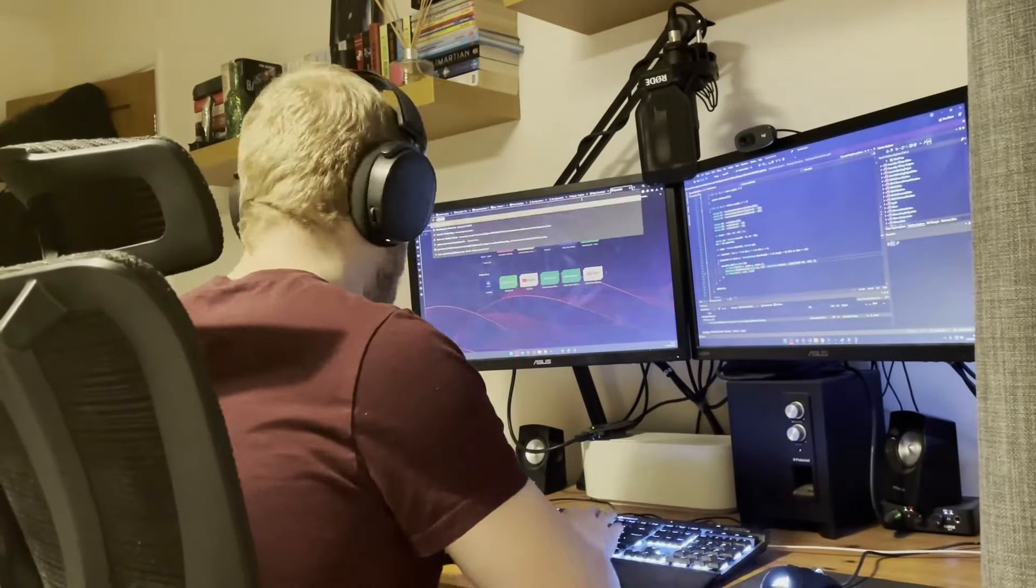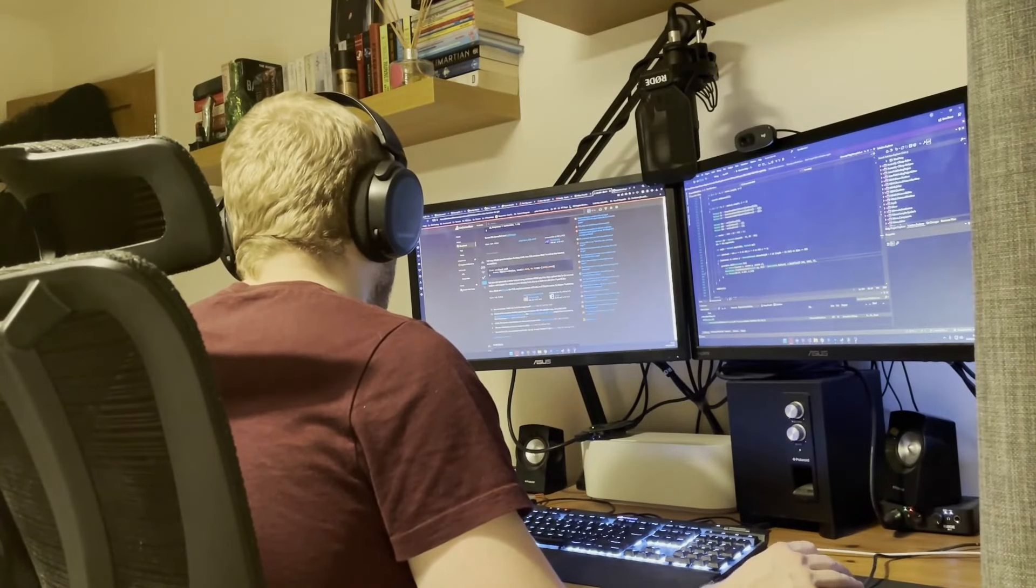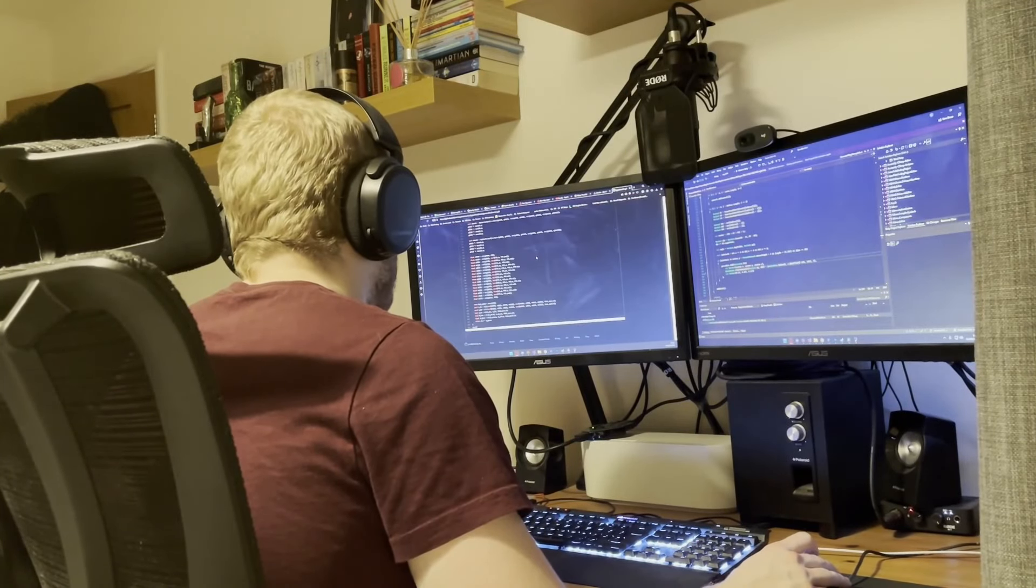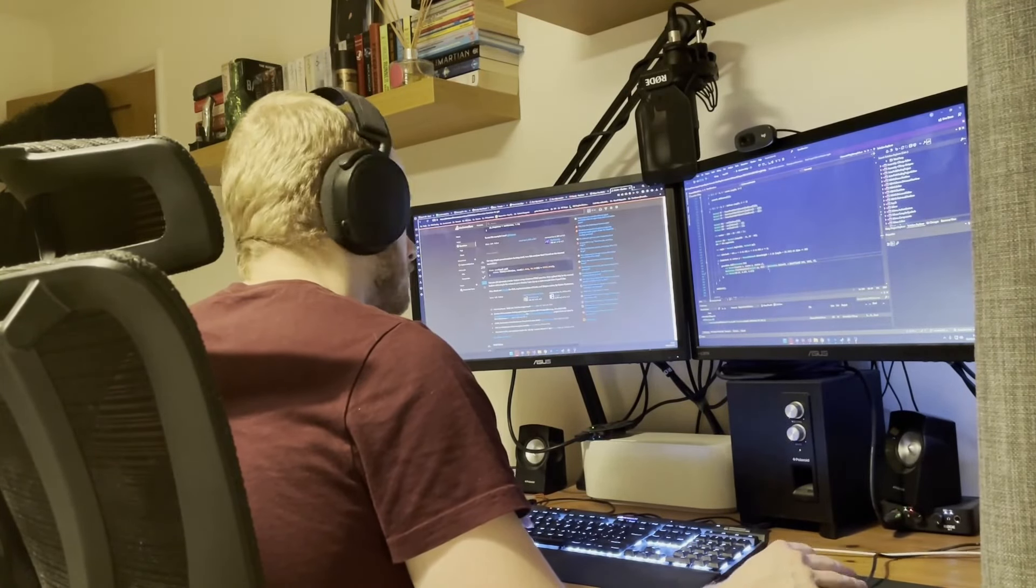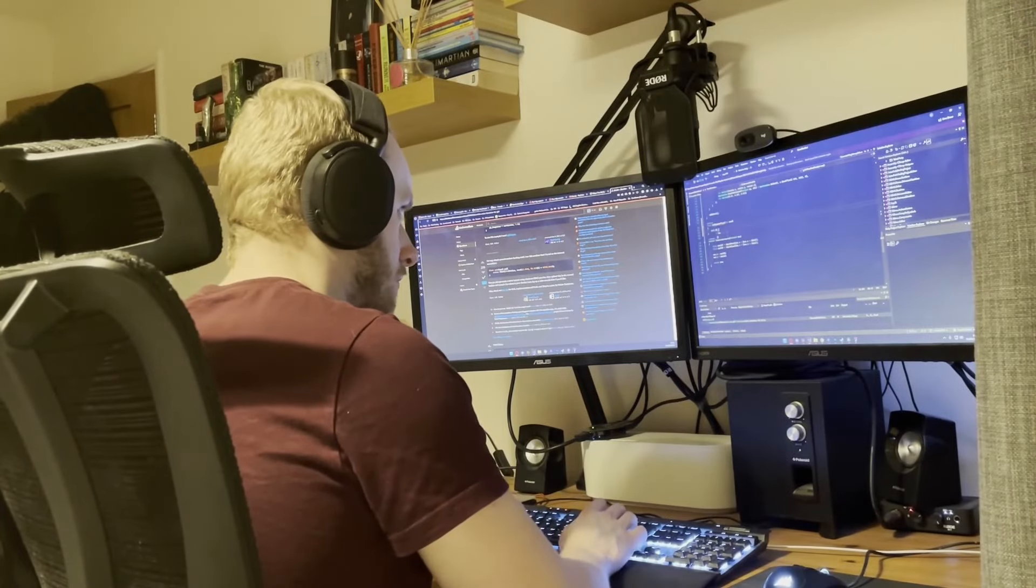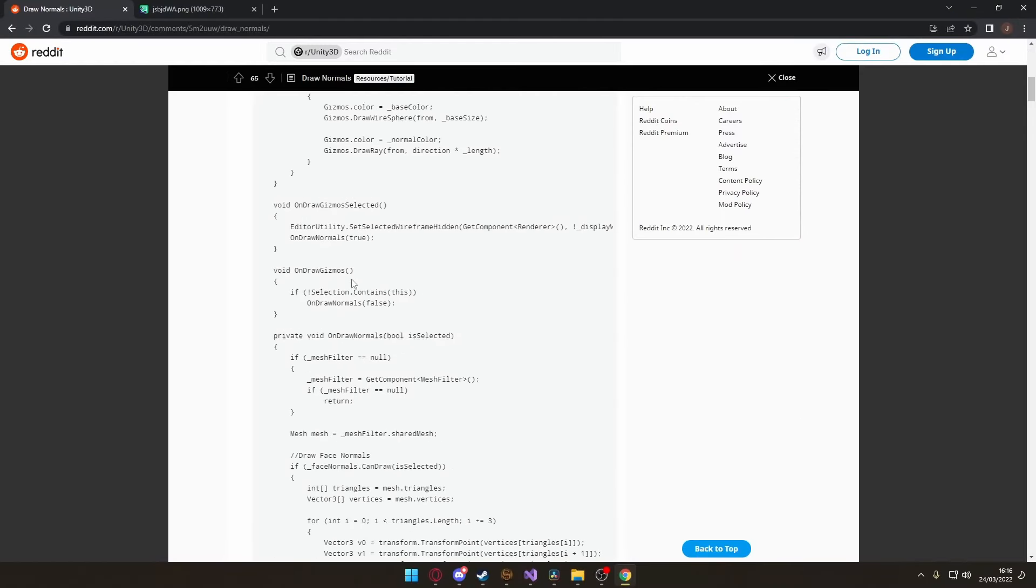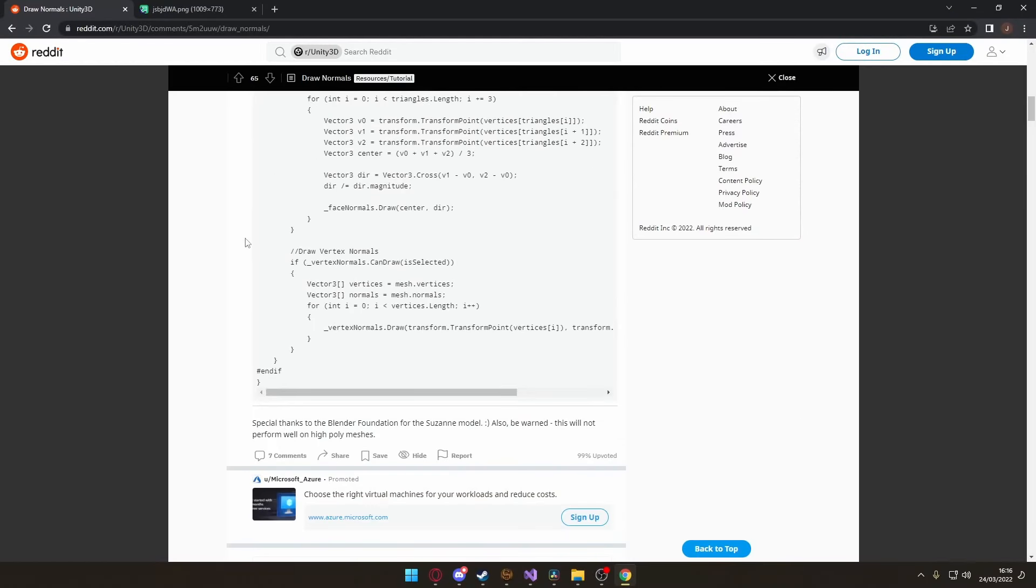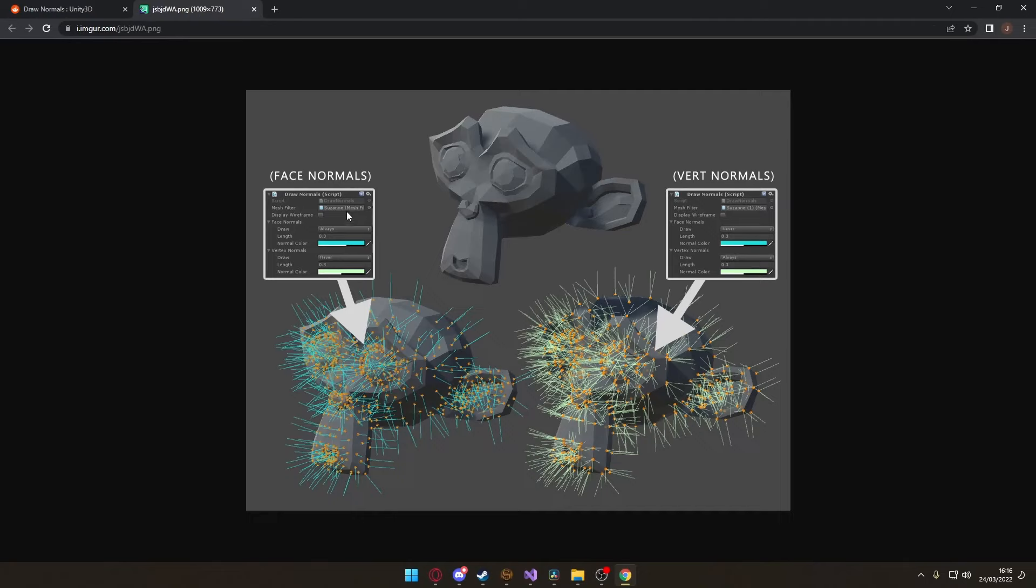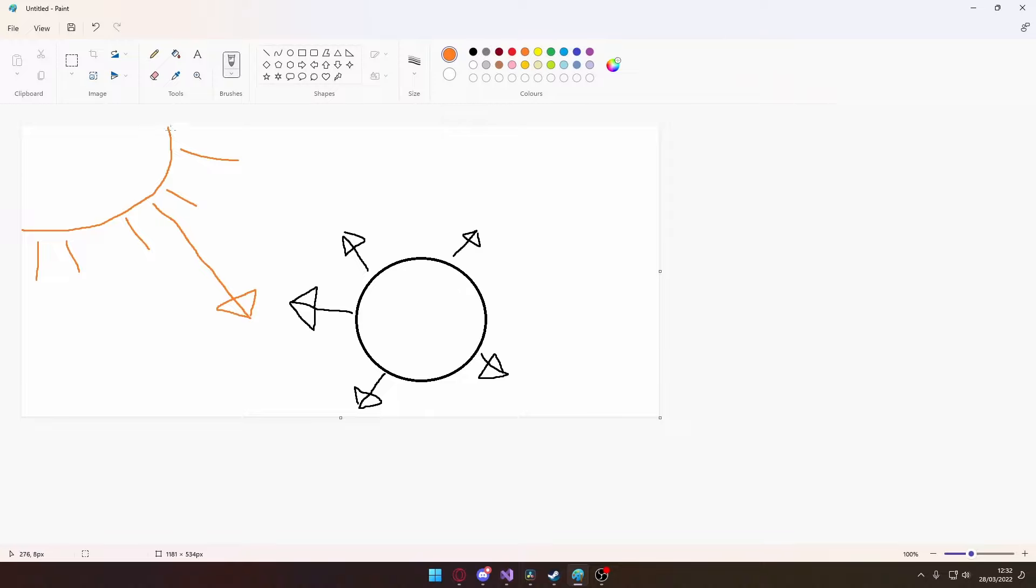Right, so I spent most of the day thinking my normals for my terrain mesh were wrong, but it turns out I'm dumb and didn't know there were two types of normals and I've been using the wrong one this whole time. So I found this little script on Reddit that lets you visualize the normals. And for anyone who doesn't know what normals are, they are essentially the direction that a vertex or a face is facing and they can be used to calculate lighting. So you can see here we have our little sphere and these arrows represent the normals or the direction that each of the vertices in the sphere is facing.